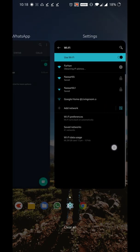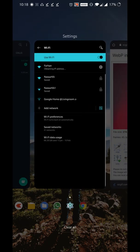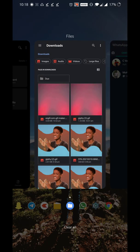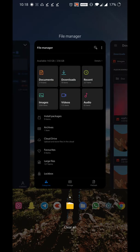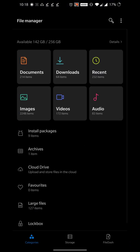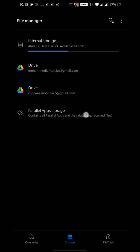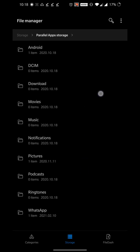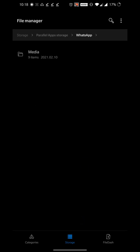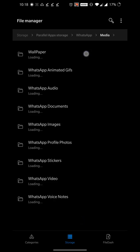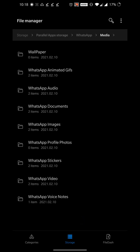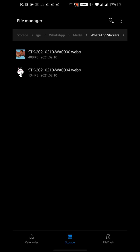Once that is done, what you have to do is go to the file manager, open up storage, go to the WhatsApp storage. Inside WhatsApp you have to click on media, then WhatsApp stickers. You can see the stickers inside WhatsApp stickers.